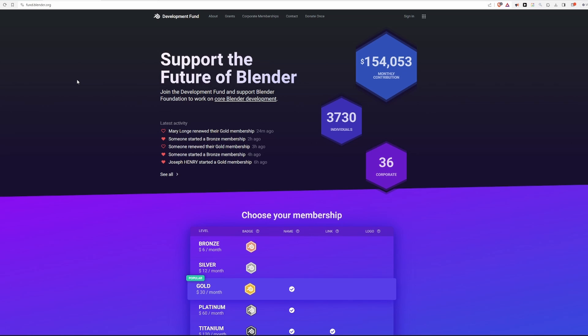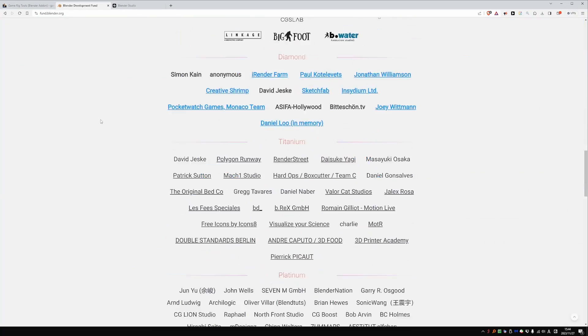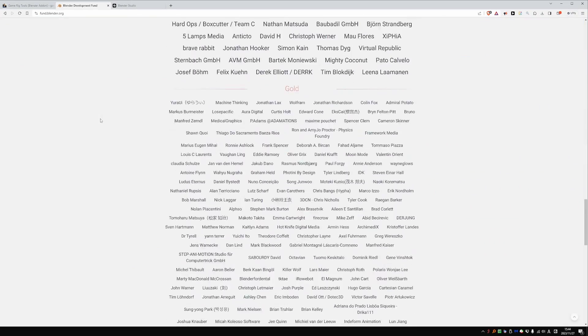So it all comes back to you in the form of better software. So consider becoming a Blender supporter on fund.blender.org and get your badge of honor.